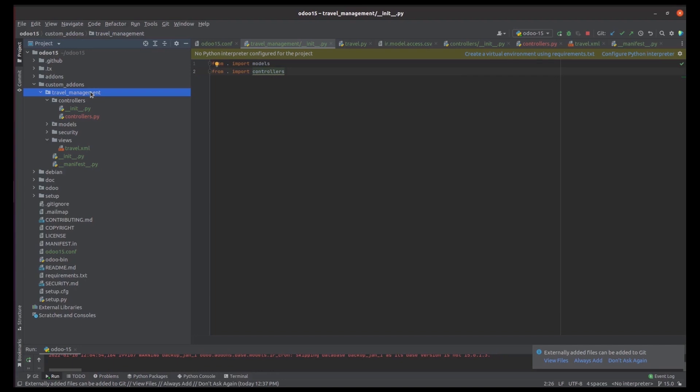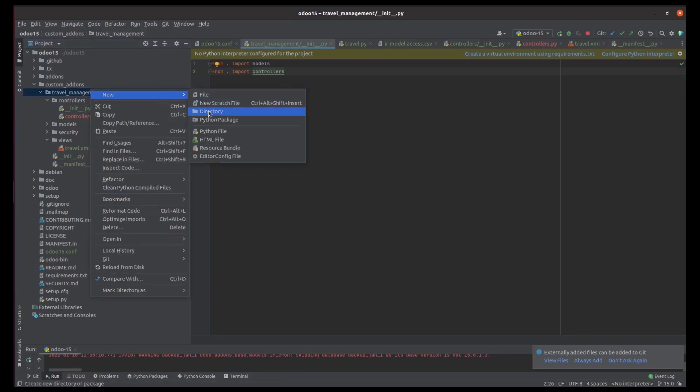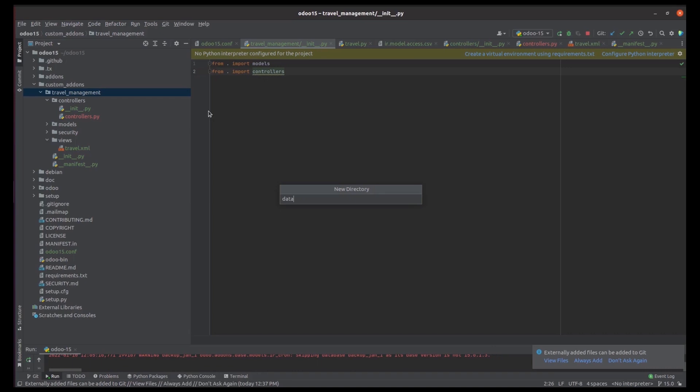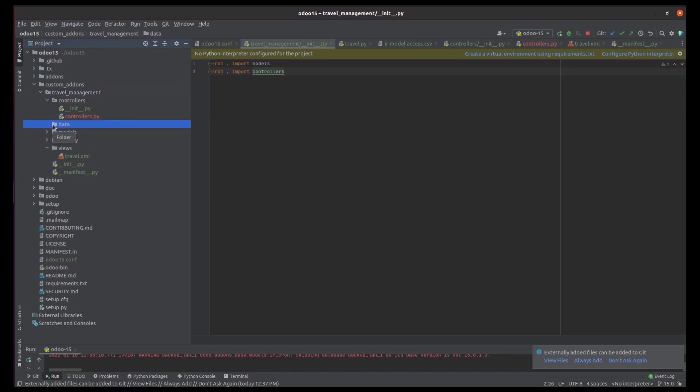The next thing is data files. For example, if you are creating a custom model like travel.travel, and you need some data to be loaded automatically when you install the module, that data can be created under the data directory. So under the Travel Management module I am creating a directory called 'data'. Inside this data directory we can create XML files, and in those files we can add the records or objects that get loaded when we install this module.